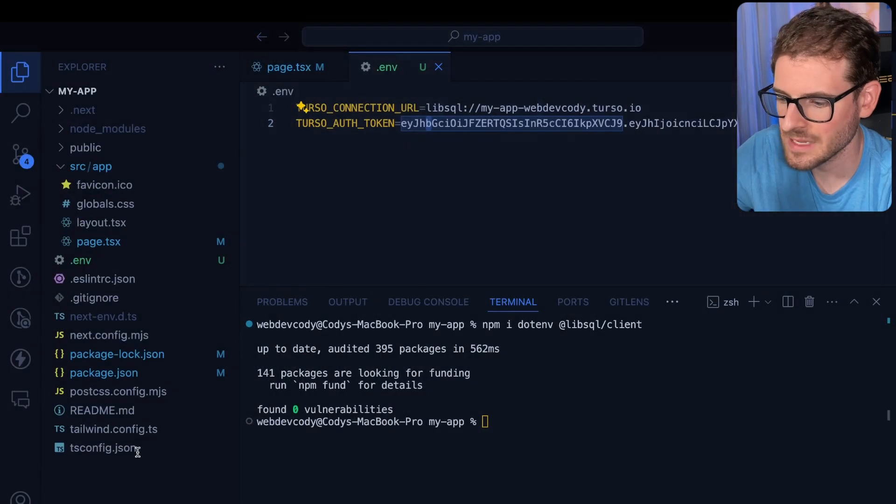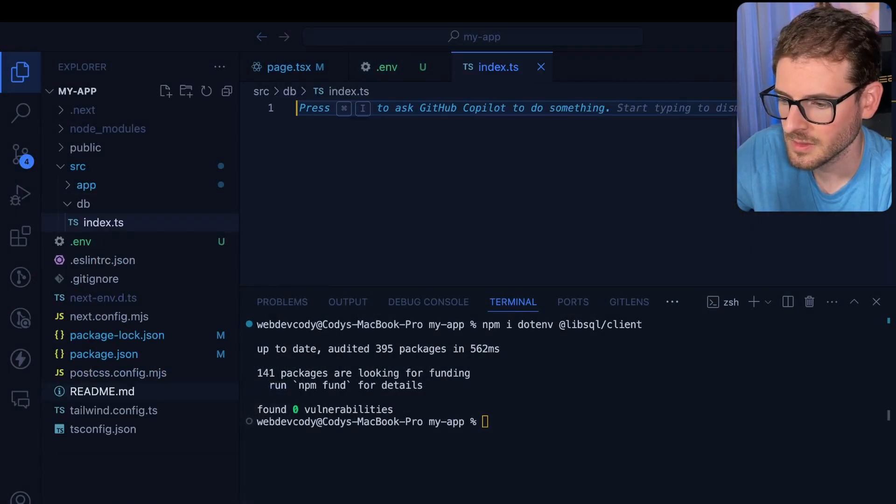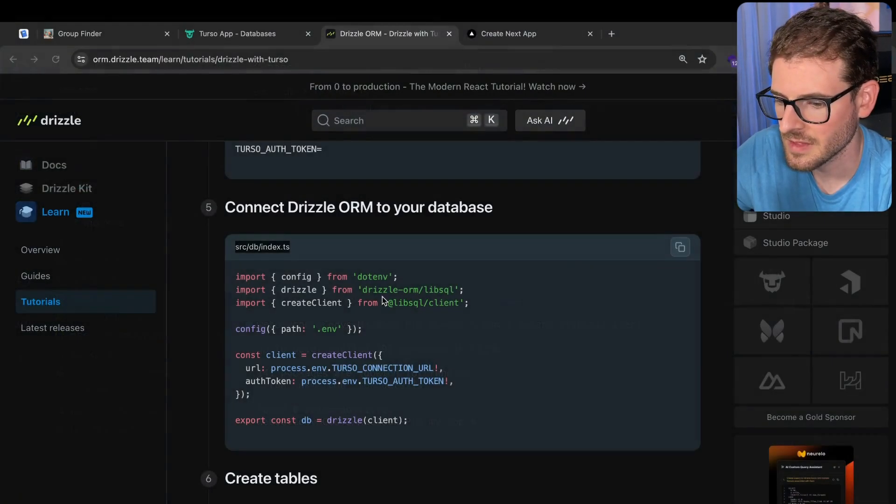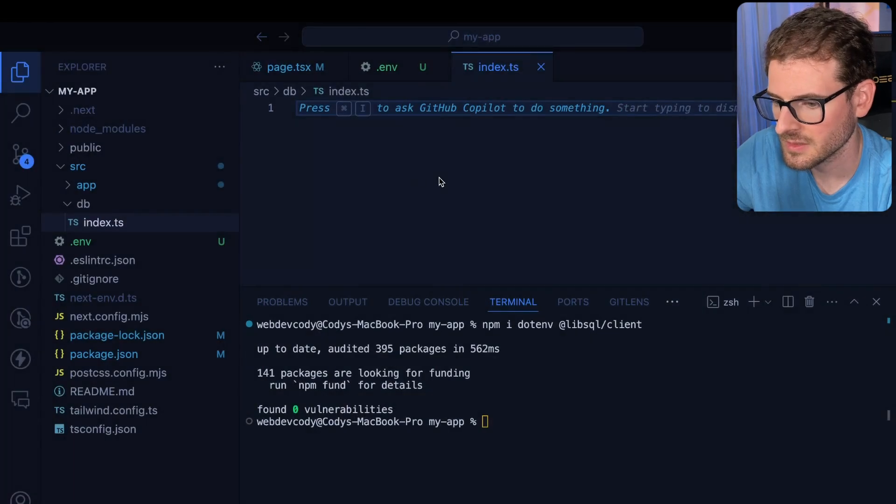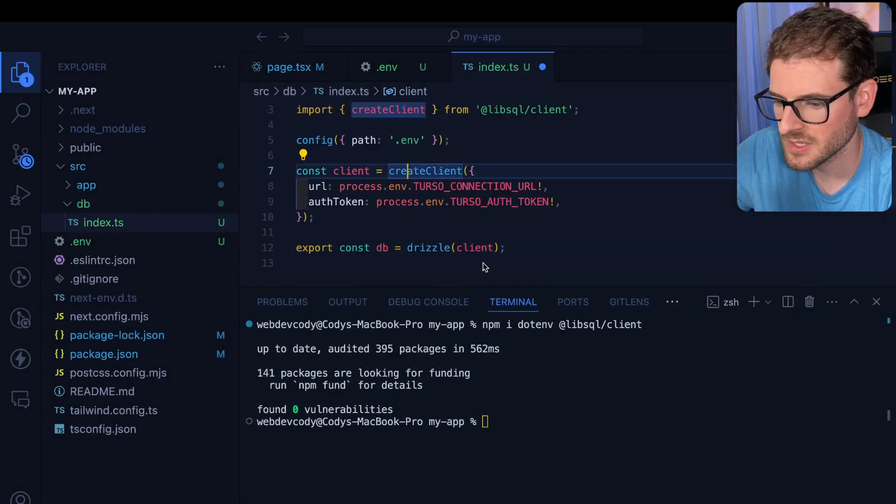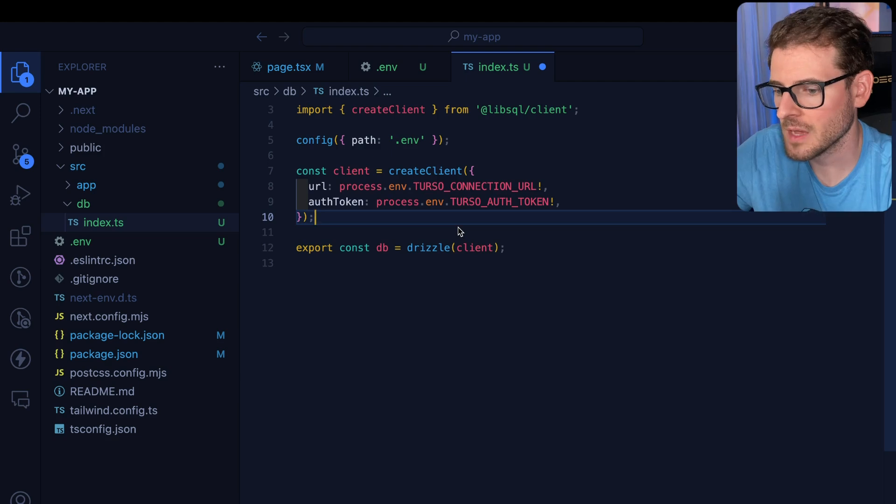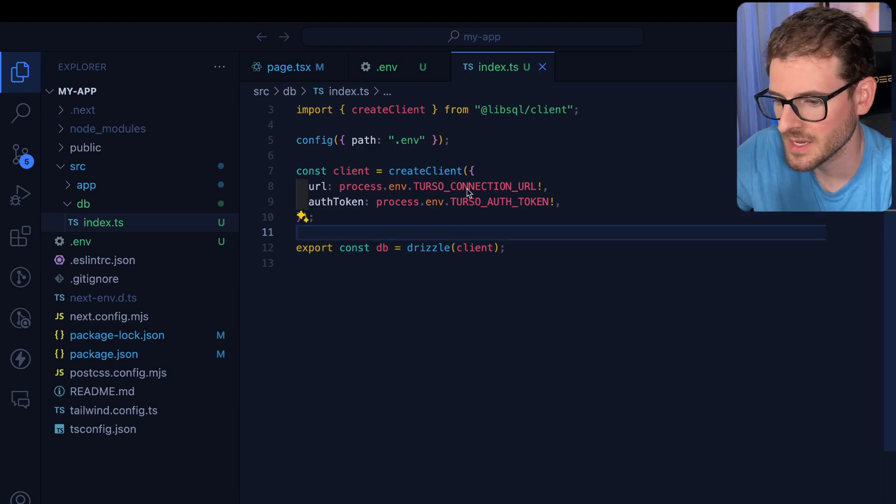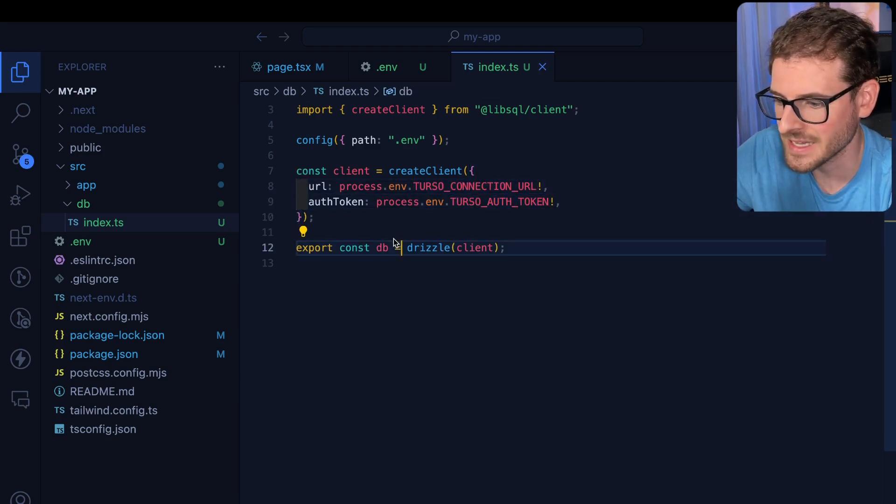So first, let's make a src/db/index.ts file. And inside of that file, let's just go ahead and copy and put the contents. This is basically what you're gonna be using in your app to tell your code how to connect to your database. And luckily, we already have these two environment variables set up.